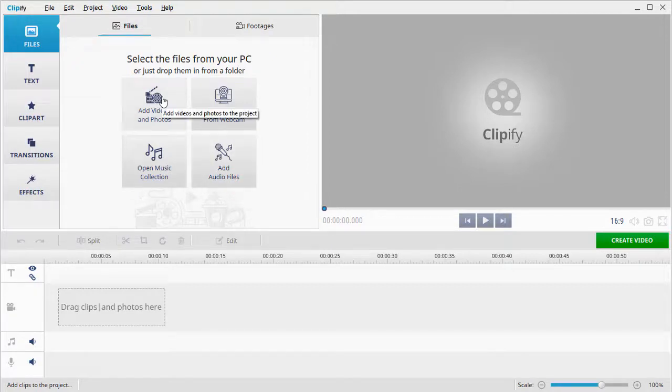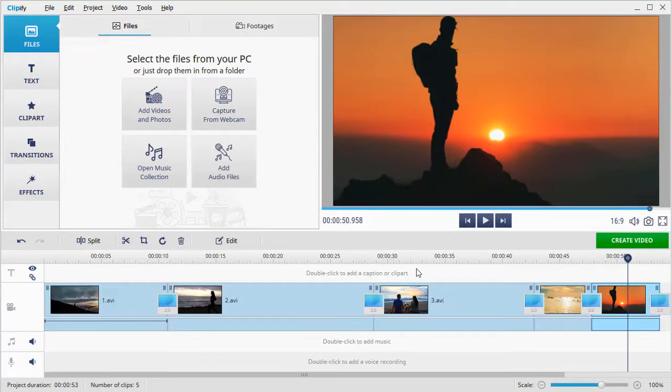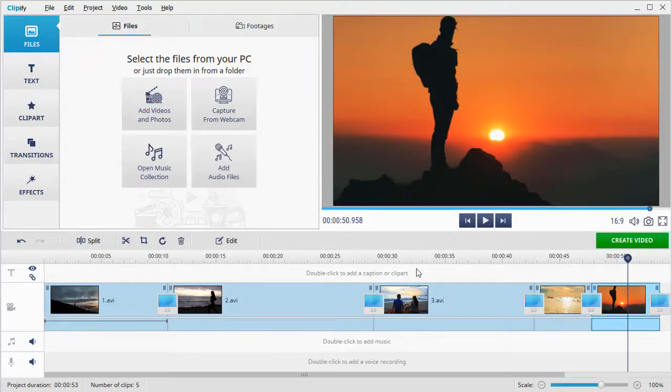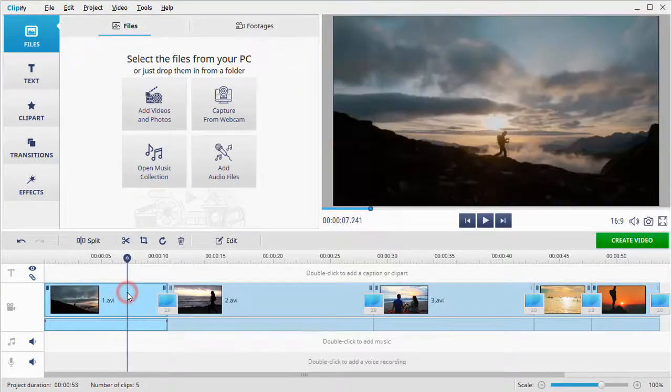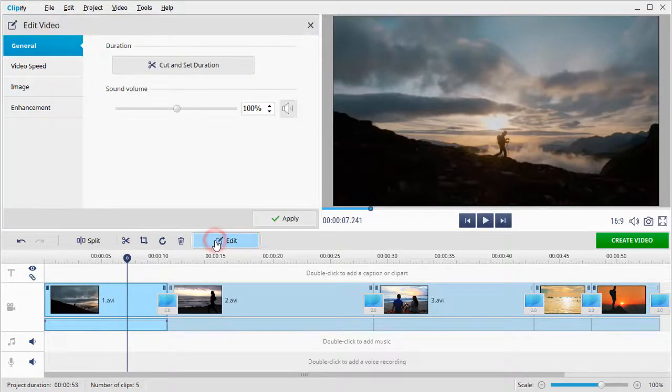Hit Add Videos and Photos to import your clips. The first way to brighten dark videos is to adjust the brightness settings. To do that, select the clip and click on the Edit button.